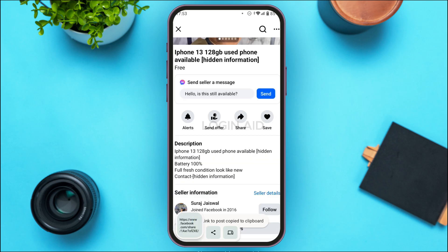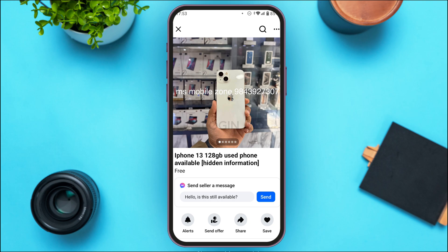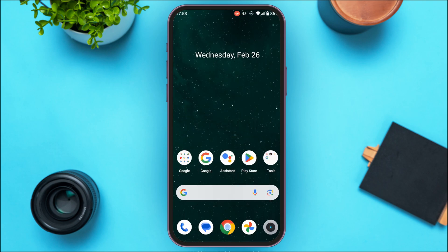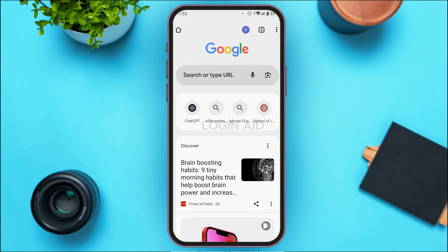The link has now been copied. Next, launch and open any browser of your choice, make sure to open Facebook on that browser, and make sure to log into your account. After doing that, simply tap on the search bar on your screen.